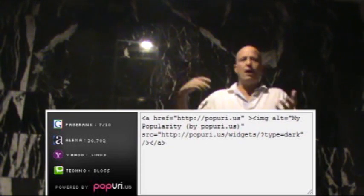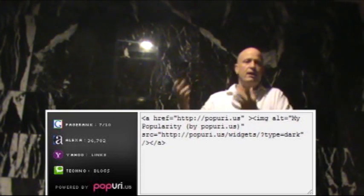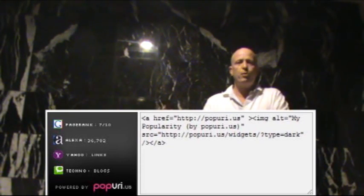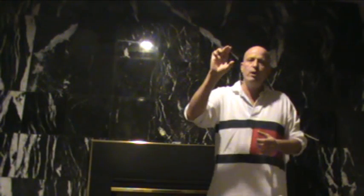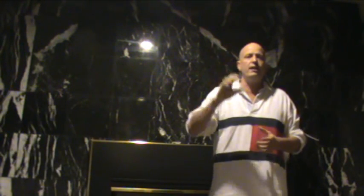They have the widgets — just copy and paste the embed code, put it in your site, and it puts a little widget on your site.